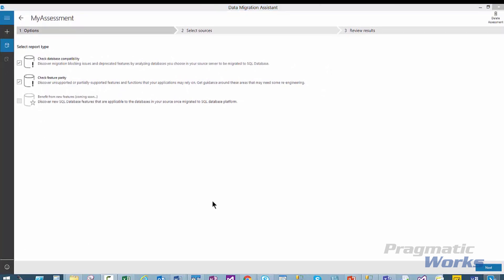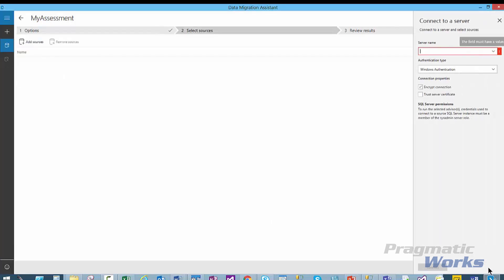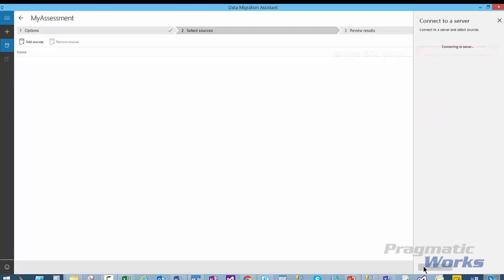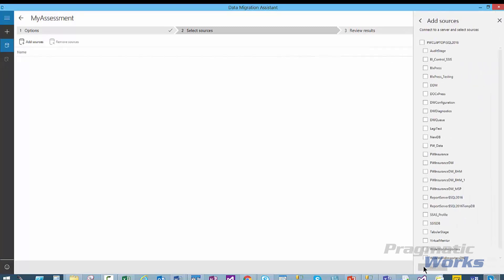Now we want to connect to the source server where the database we want to migrate is located. We can do this by clicking the Next button. Once we have the correct information entered, we can click the Connect button. Once you click the Connect button, you will be able to see the databases available on the source system.